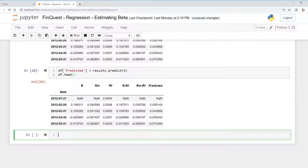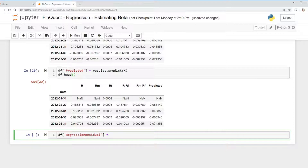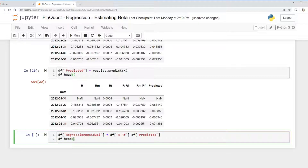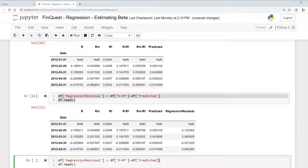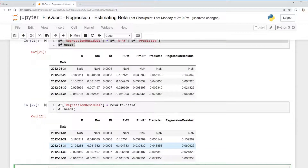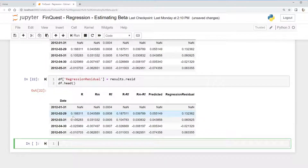Now we have our predicted column. What we'd like to do is find the residual. The residual is our returns on Apple minus the data frame's predicted column. We can output what that looks like — there we go, we have our residual. A simpler way would have been to use results.resid, which gives the exact same value.